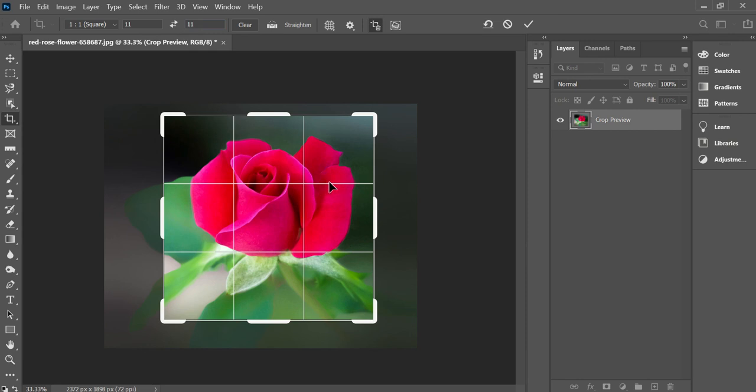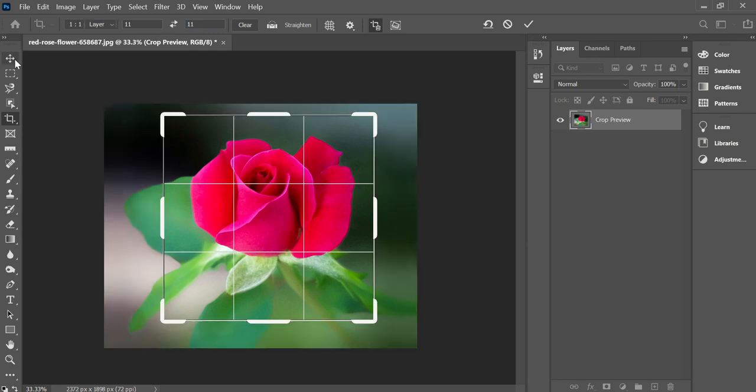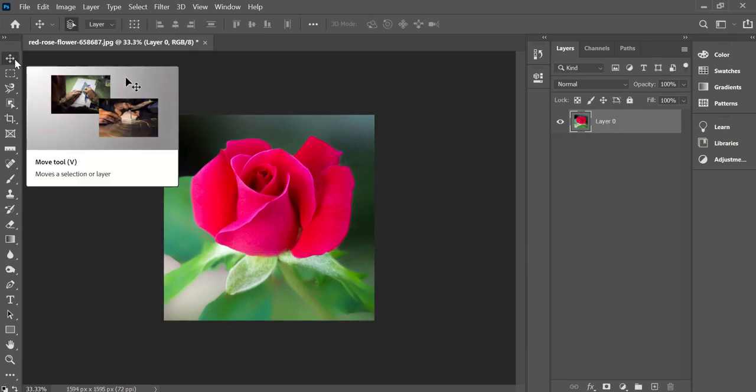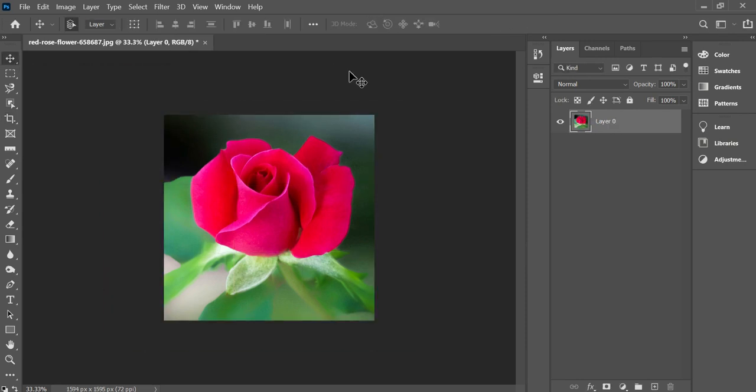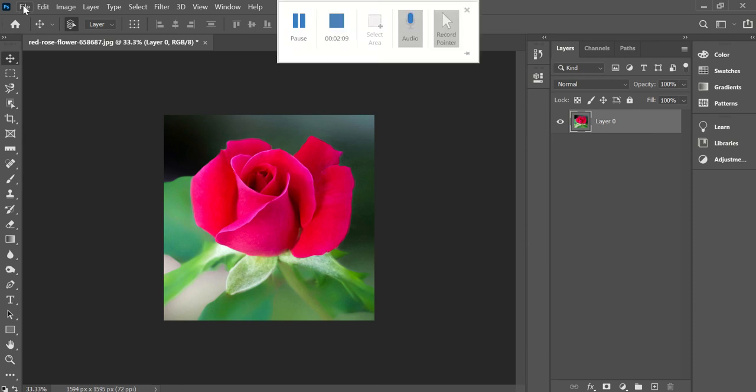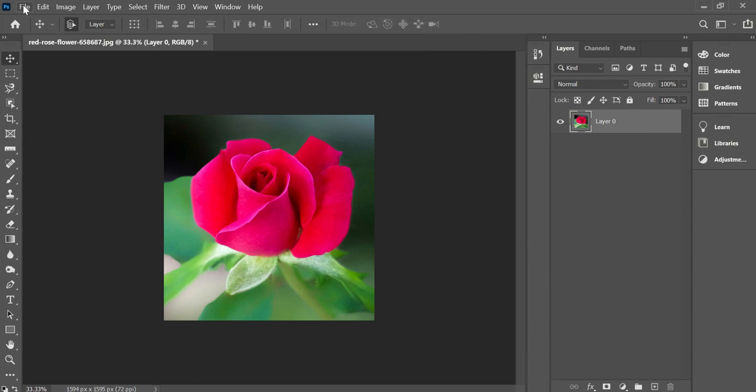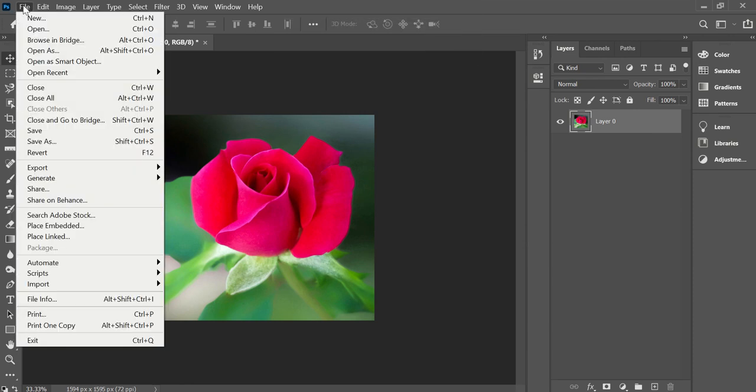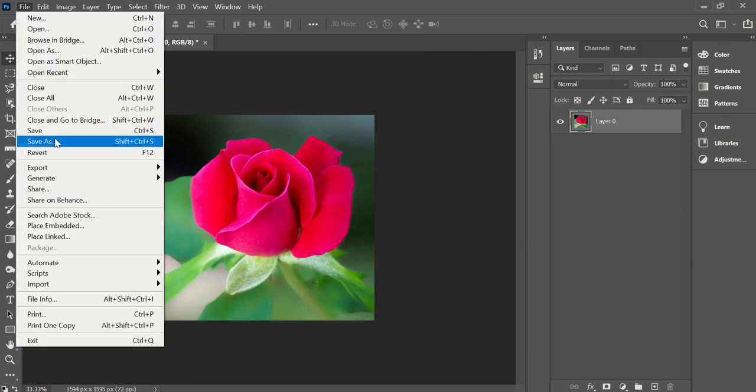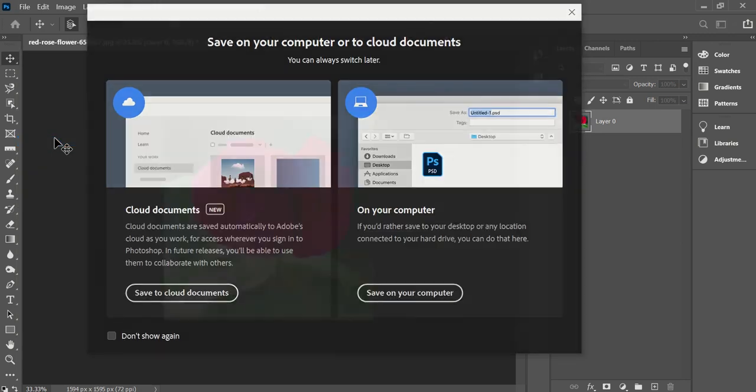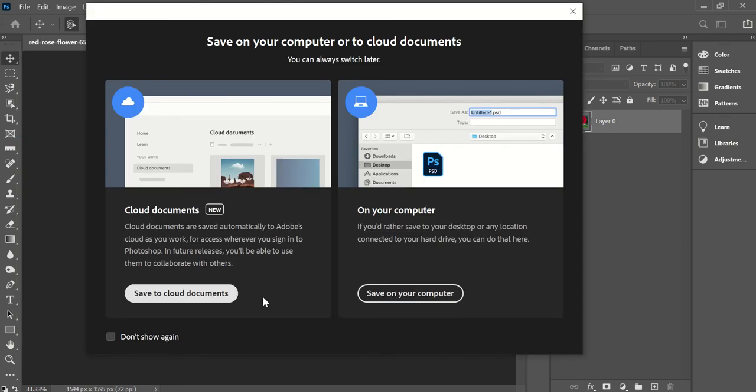And the crop will take place. And then I want to save this, so I want to save this as a JPEG. So I go File, Save As, save it to my computer.